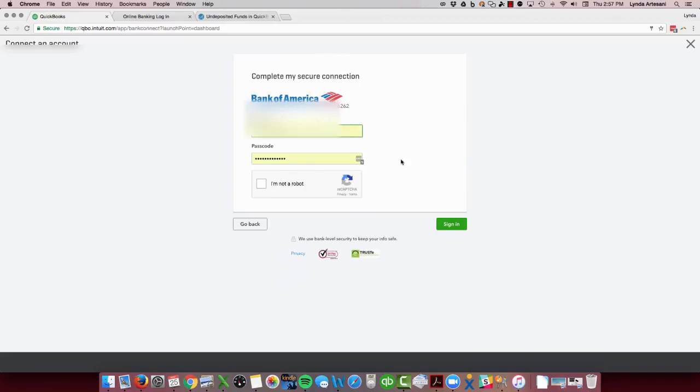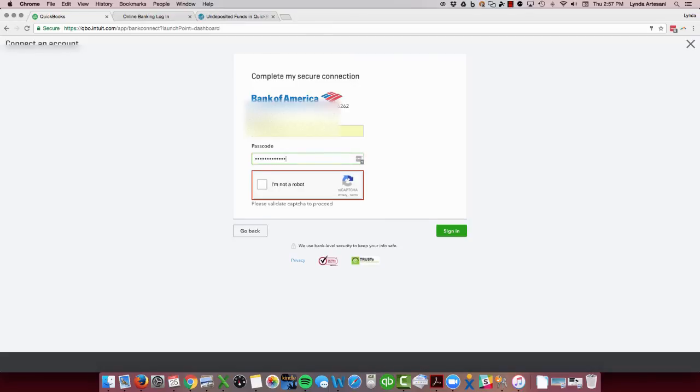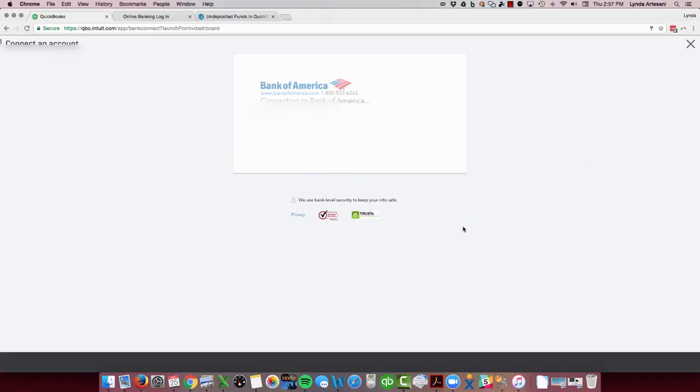I type in my bank account. My user ID came up. Click I'm not a robot and sign in.